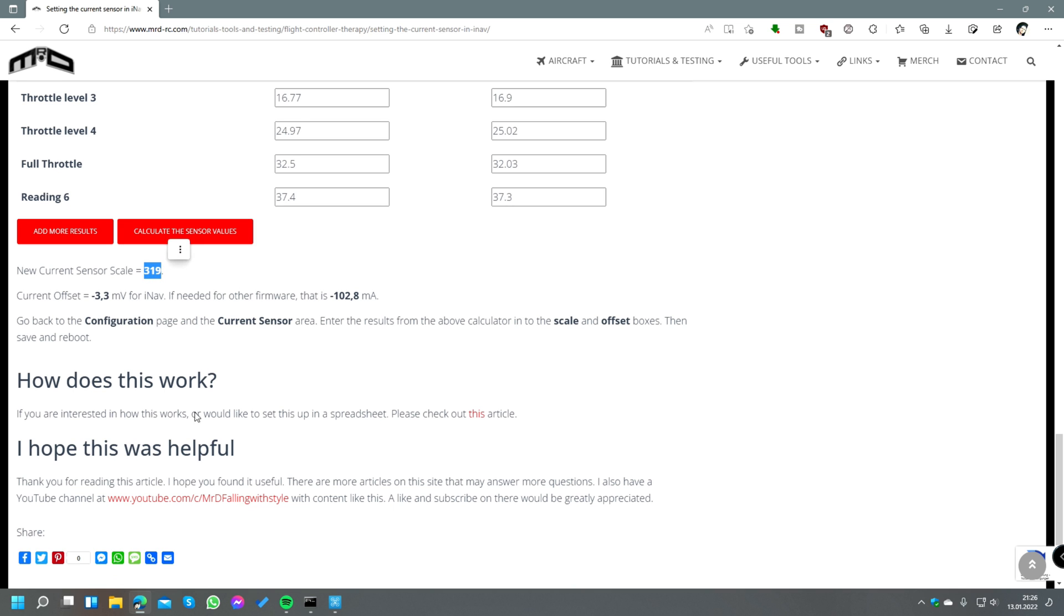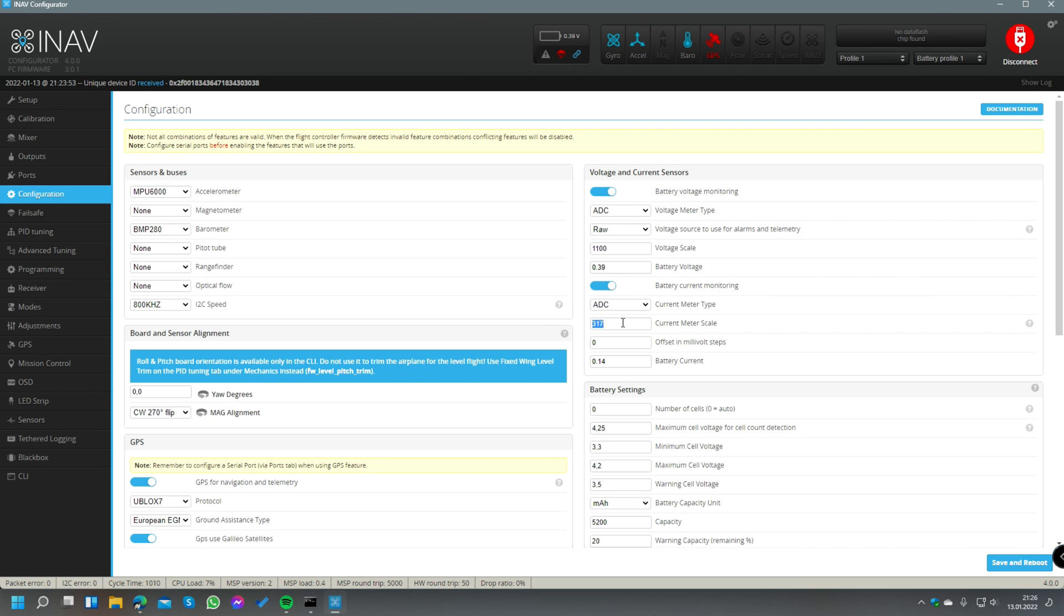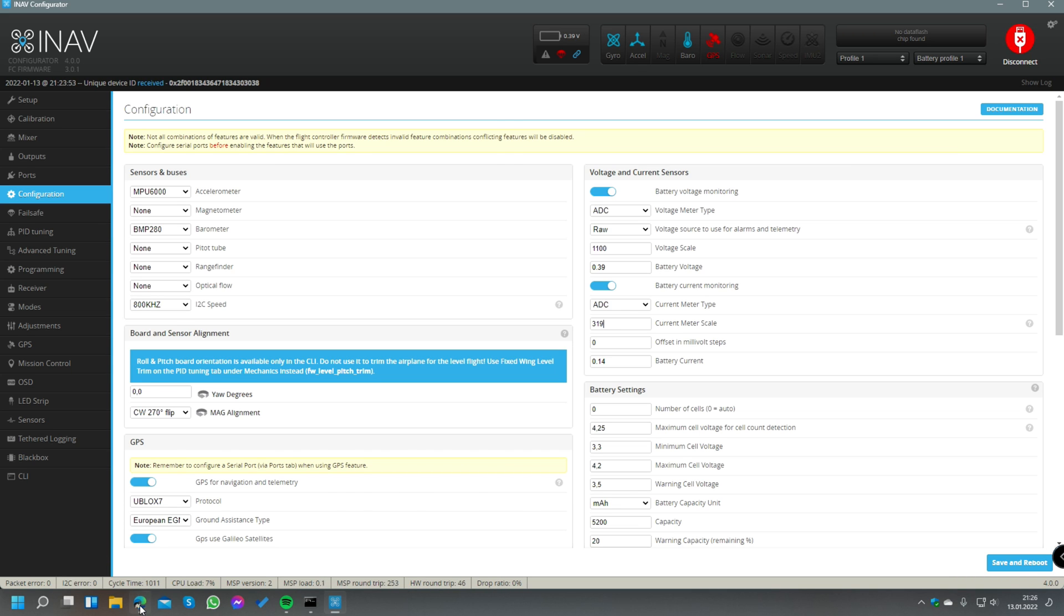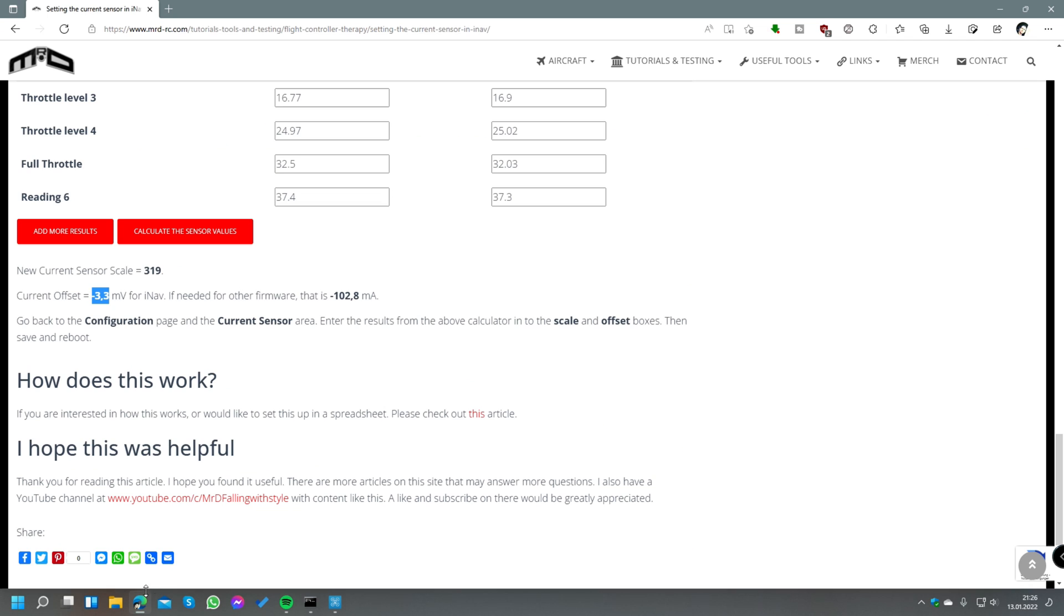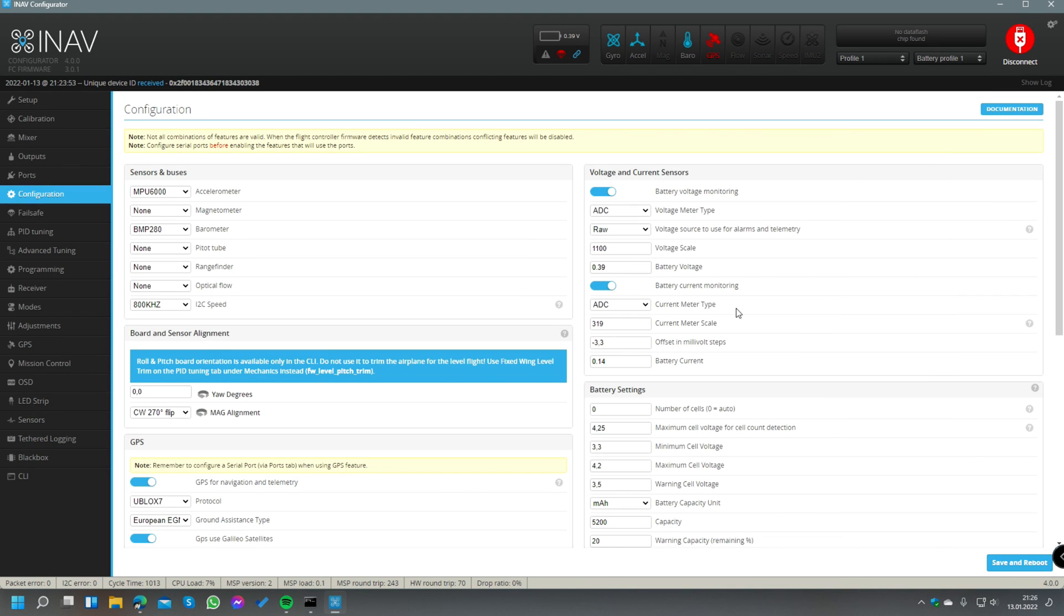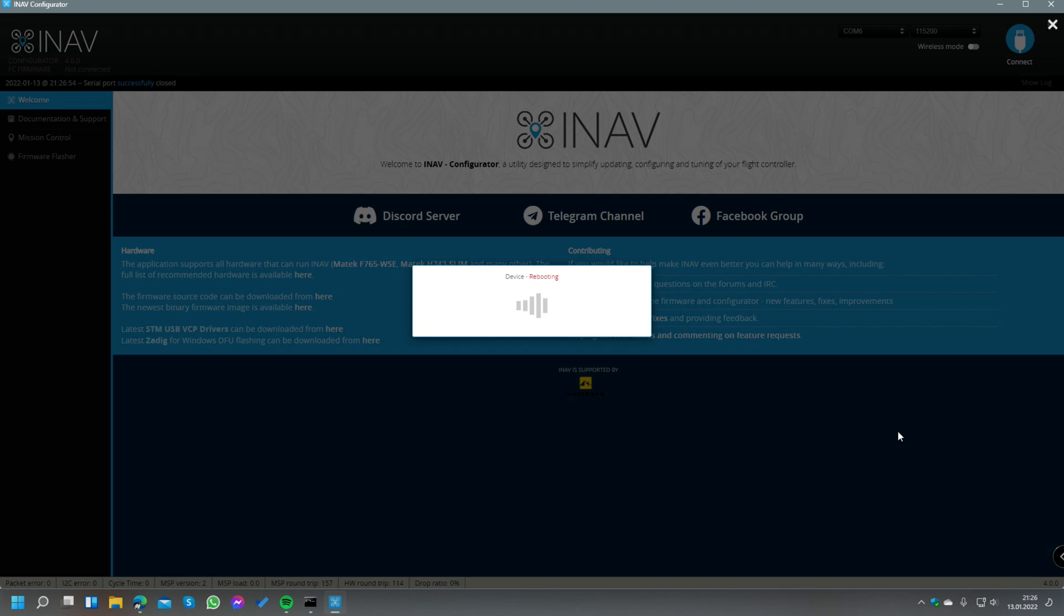At the end we only have to click here on calculate the sensor values, and here you see the new scaling factor that's 319. We can put that here in the field. And this is the current offset - for INAV we put that in millivolt, measured millivolt. For other firmwares like BetaFlight you have to use milliamp offset actually. In our case it's INAV, so we use the -3.3 millivolt and put that here in the offset value. This should move up or down, in this case a little bit down, every measured current value so we get the most accurate results.